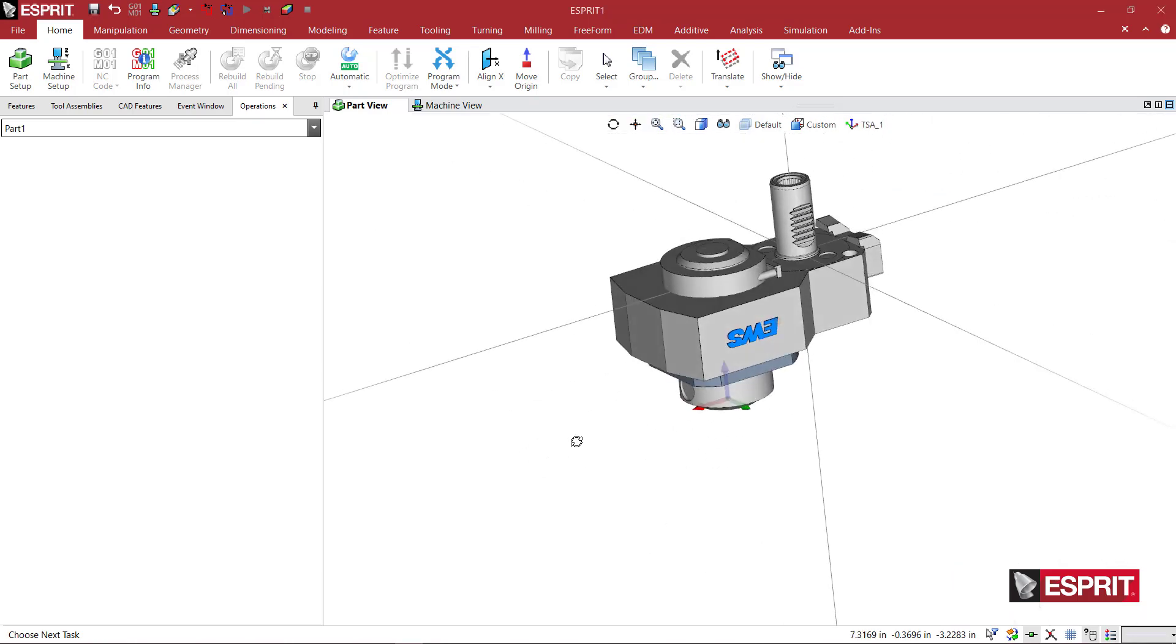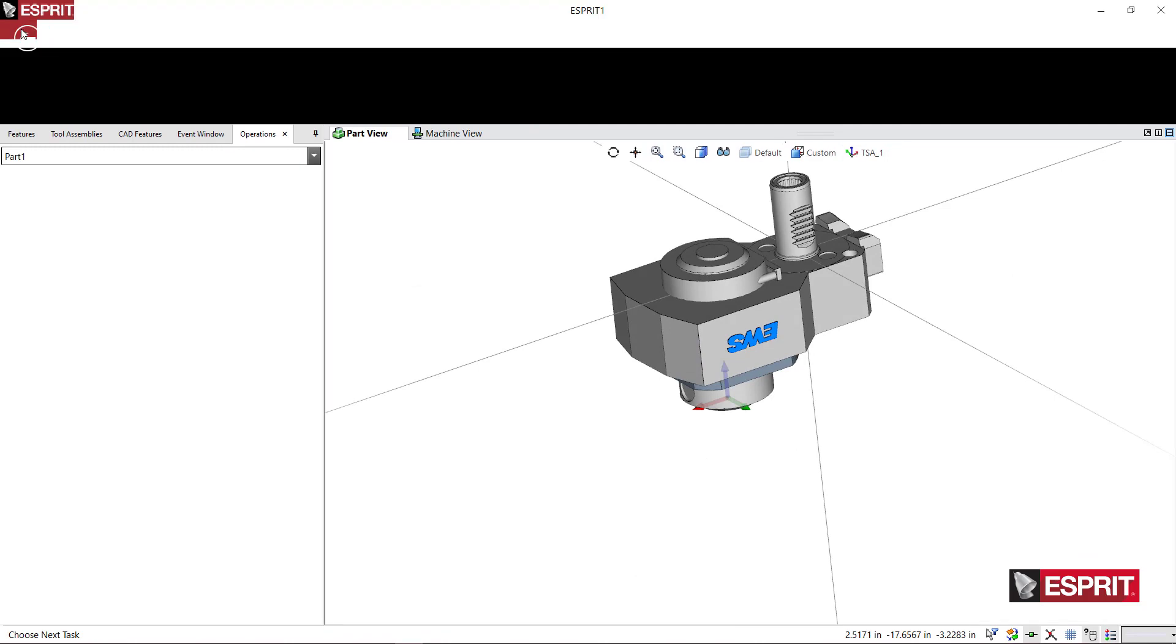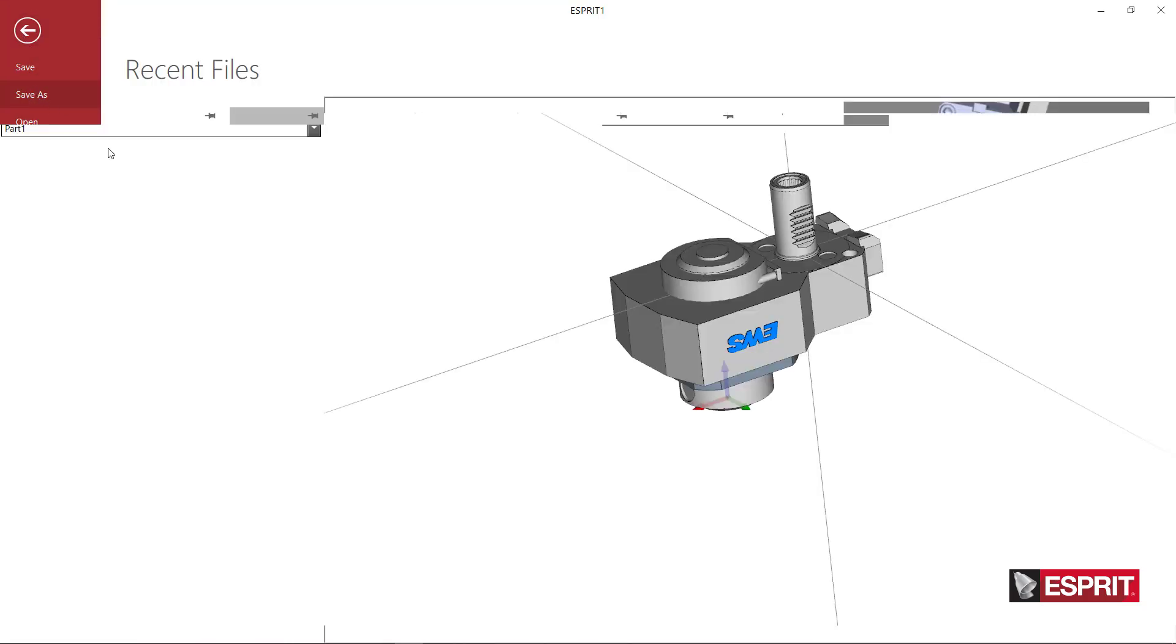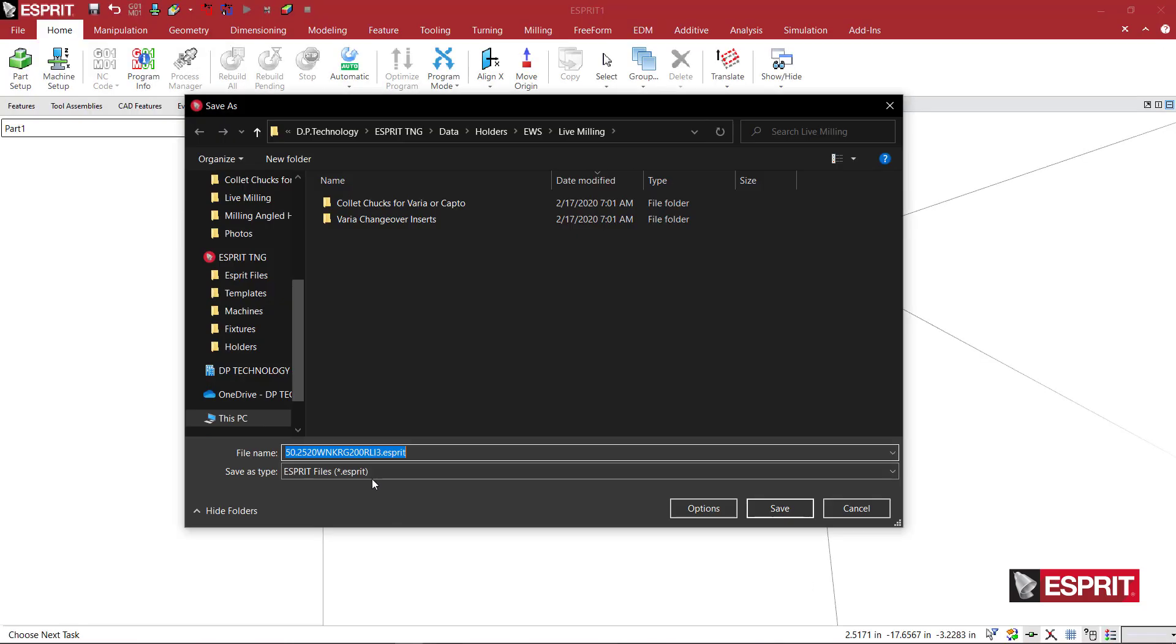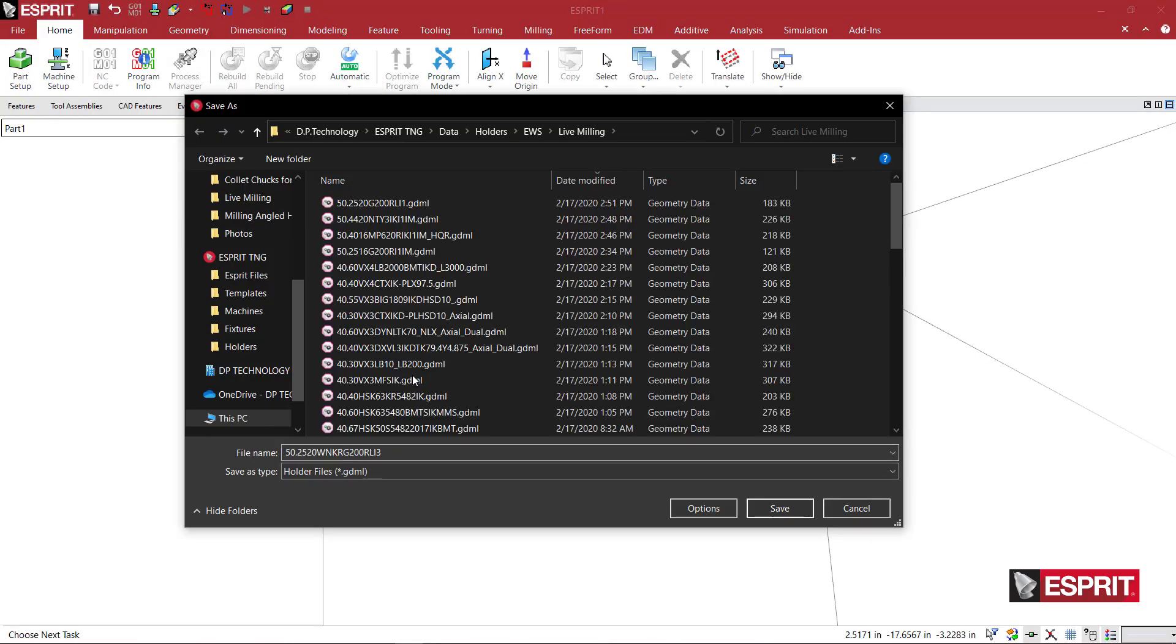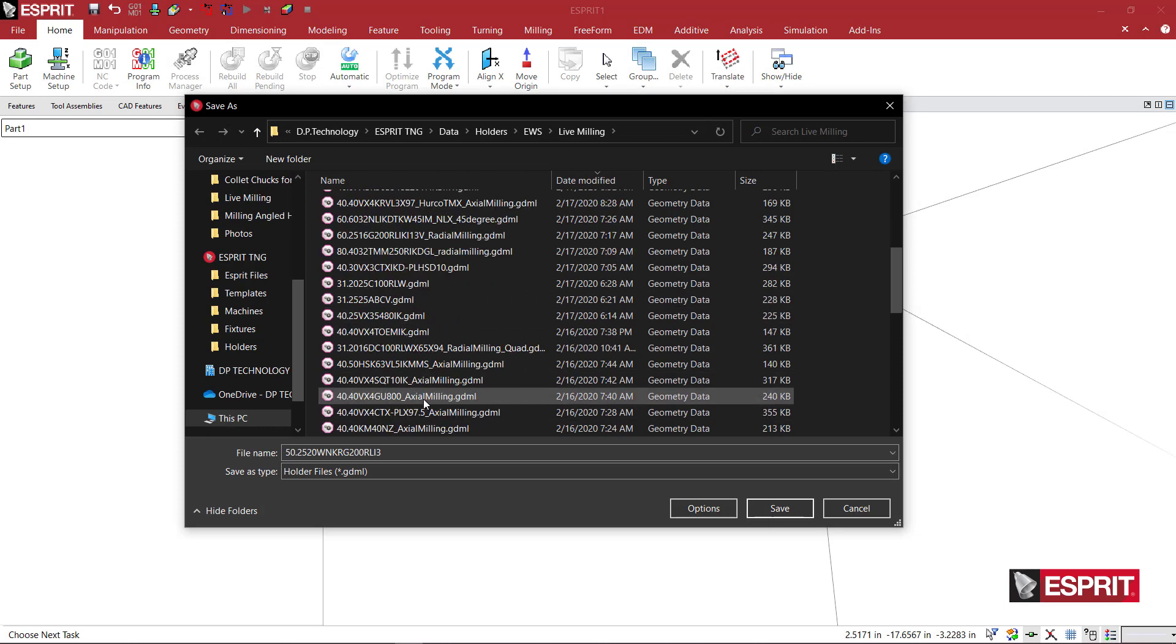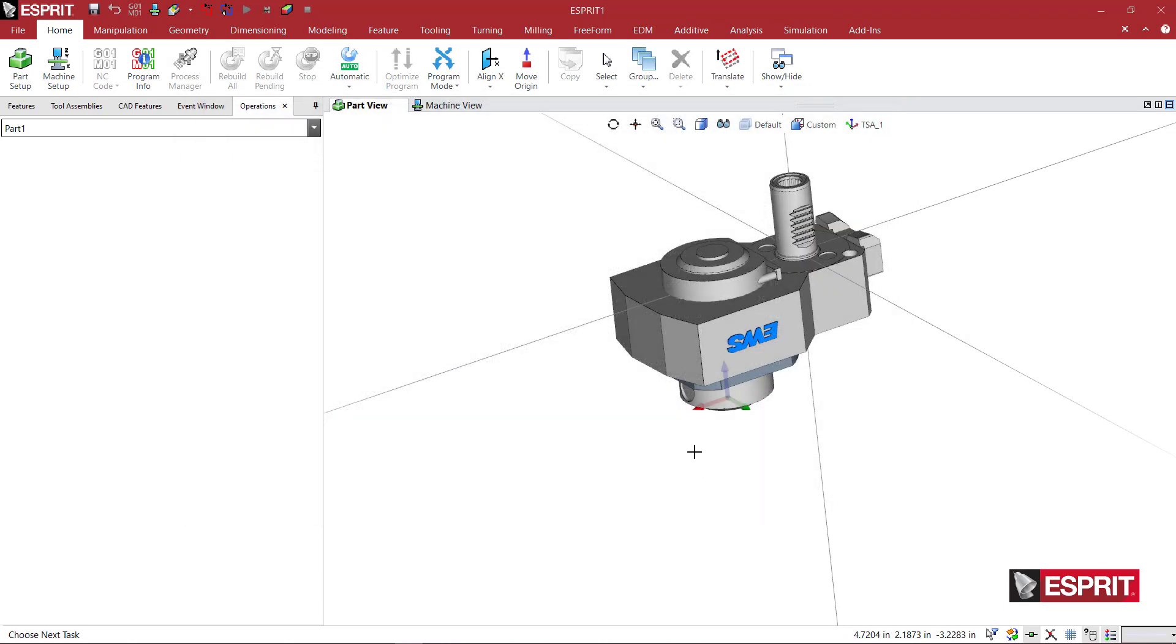At this point, we can go ahead and save this. I'm going to say File, Save As, save it as a holder for live milling, and go ahead and hit Save.